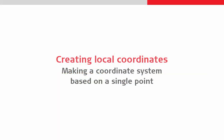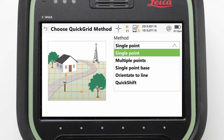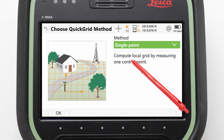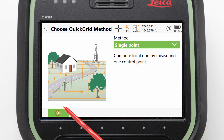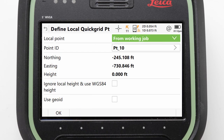We will perform the most basic of these and make a coordinate system from a single point. With the single point method selected, we can press OK to start the Quick Grid process where we are guided through the required steps.